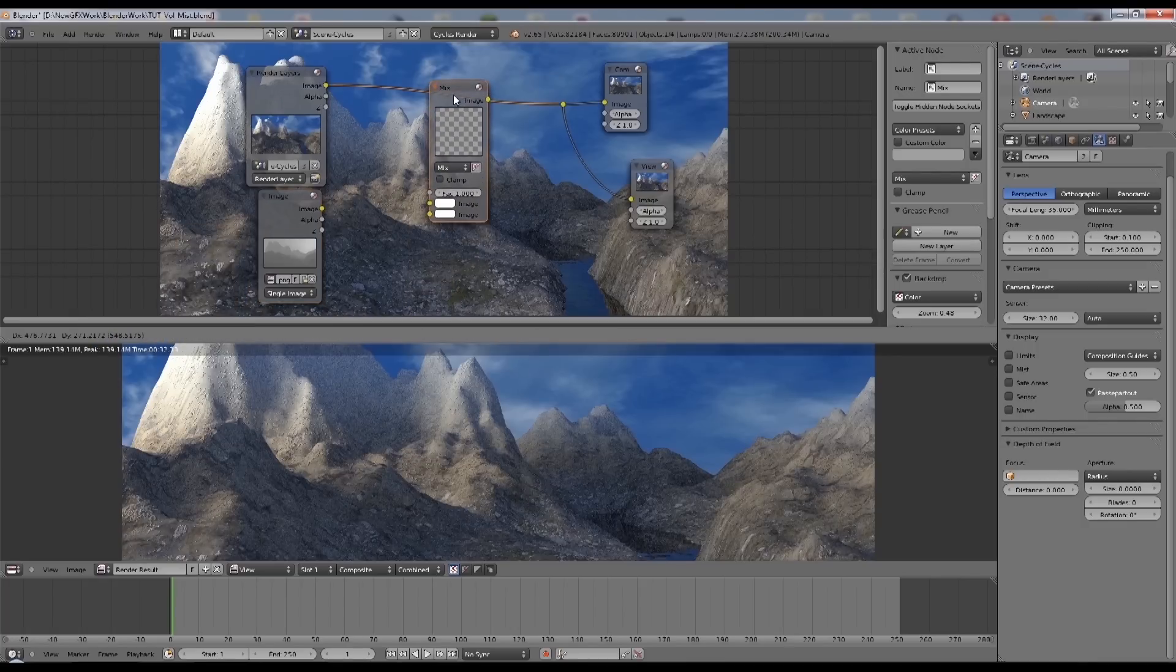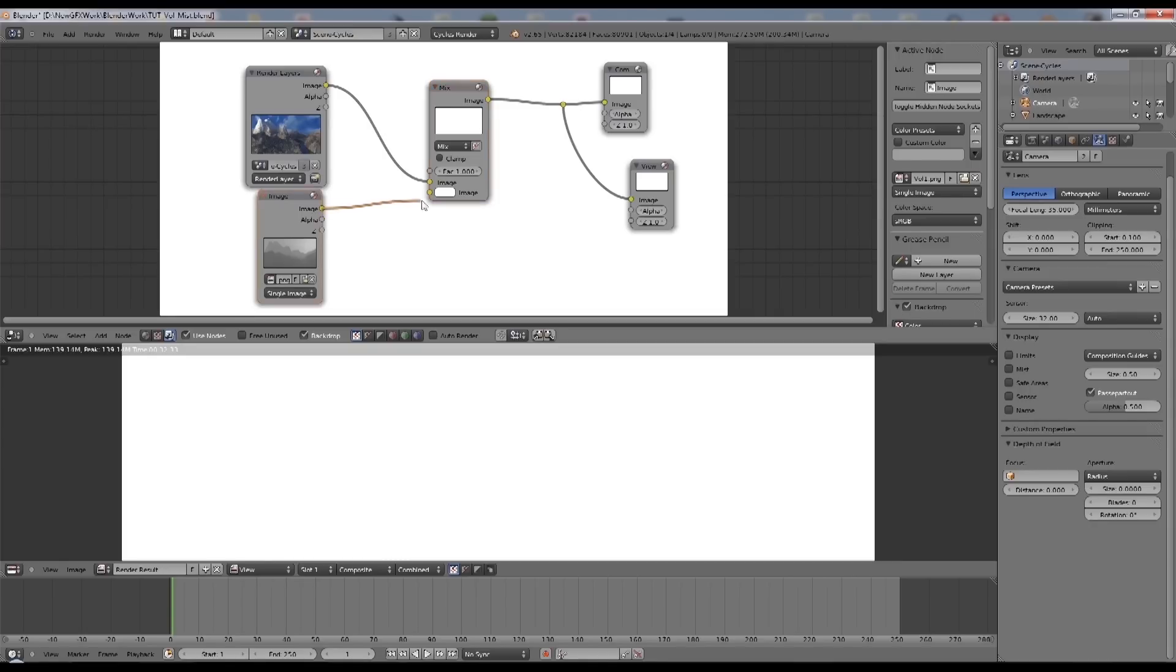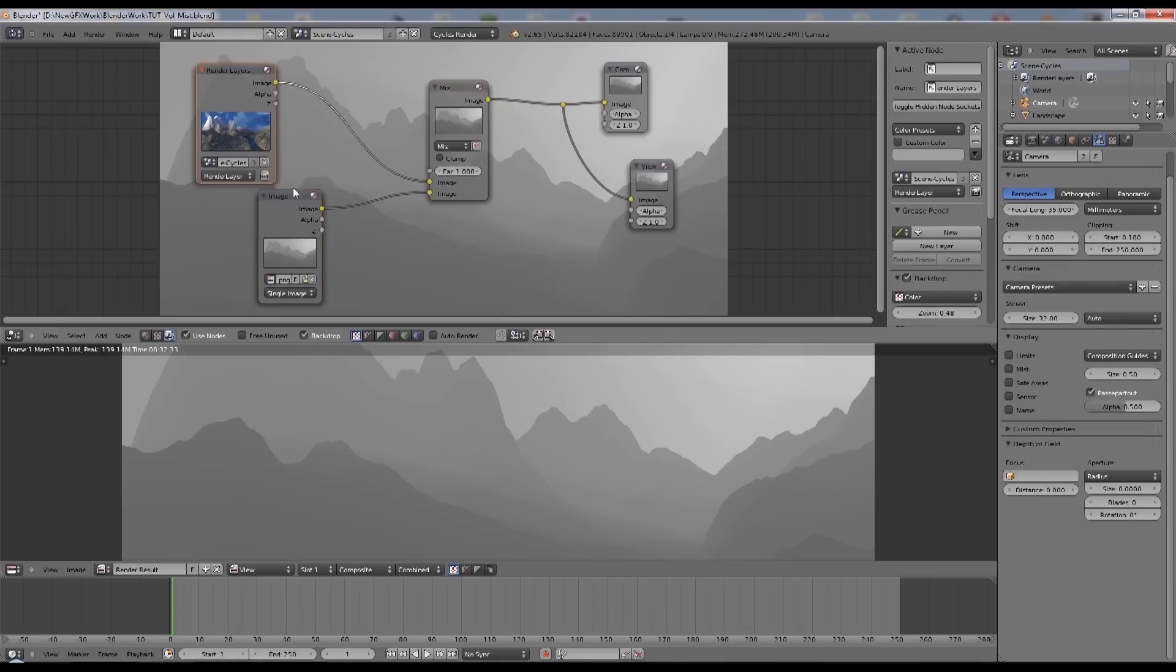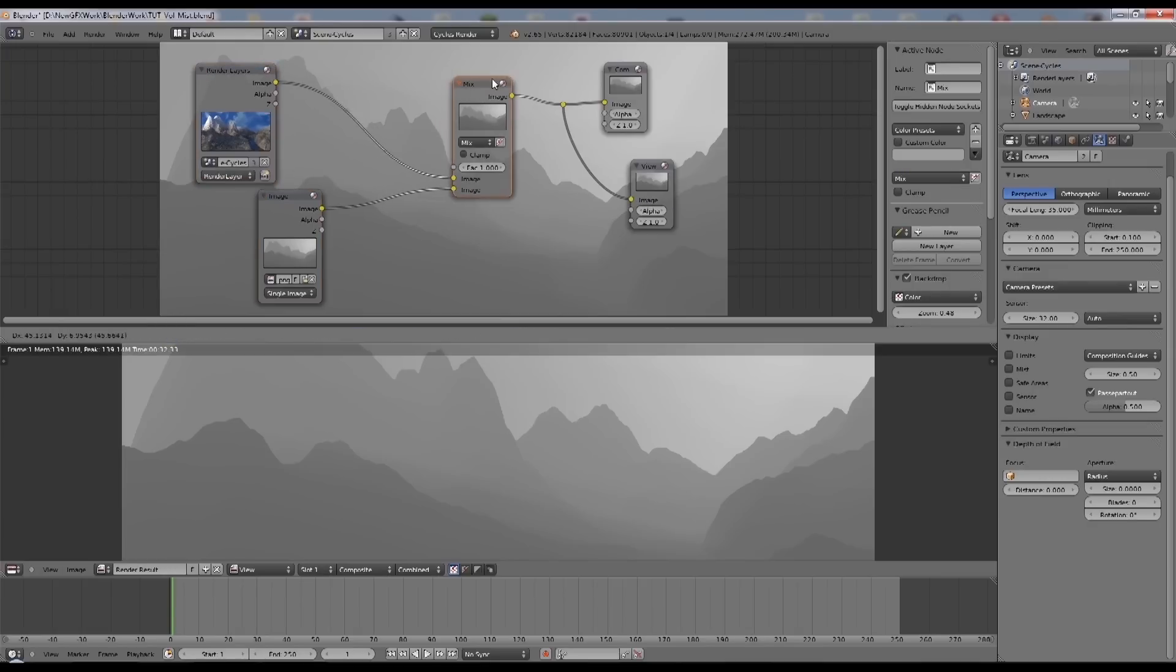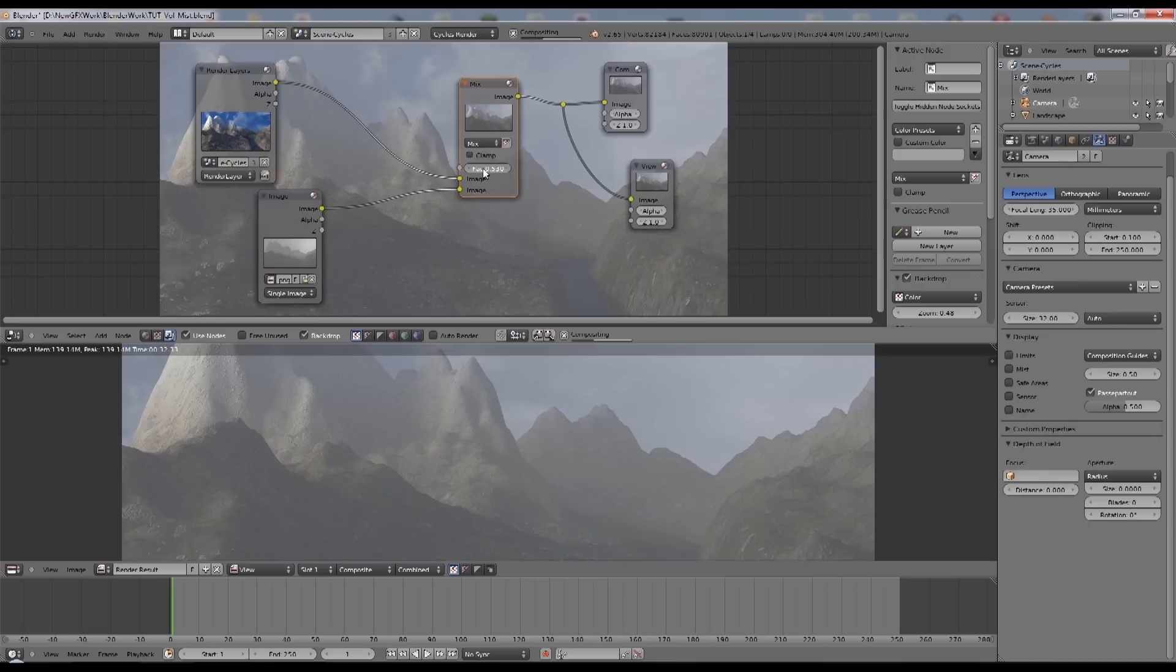Now what we need to do is mix the two together. So we make a mix node. Drop that in there. It goes white initially. And now I put the volumetric image into the other side. It's currently a factor of one. And what I'm going to do is reduce that.